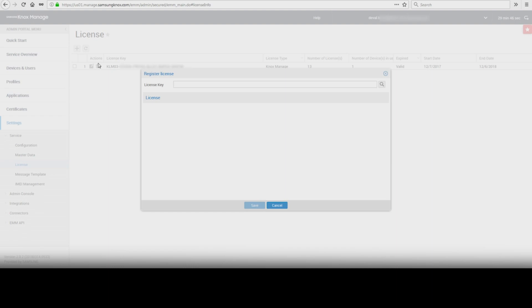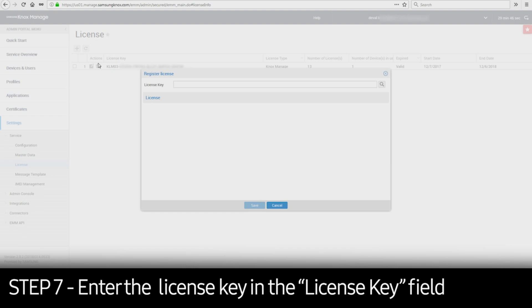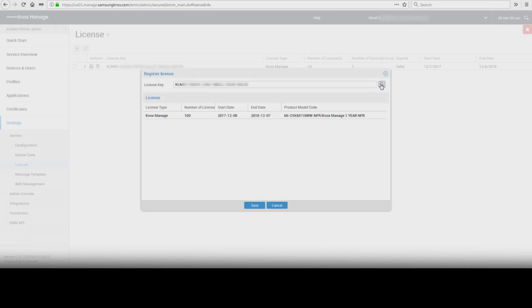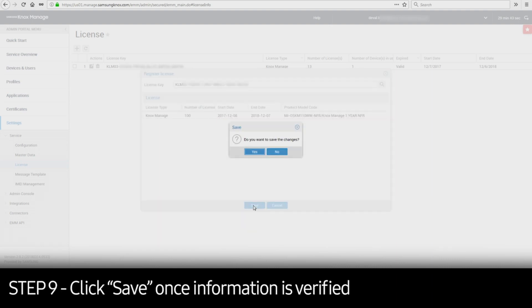In the Register License window, enter the Knox Manage or eFoto license key in the License Key field. Click the magnifying glass icon to verify the license via Samsung License Management System. Once the license verification is complete, the information will appear at the bottom of the window. Check all of the license information. If it is correct, click Save and then click Yes.